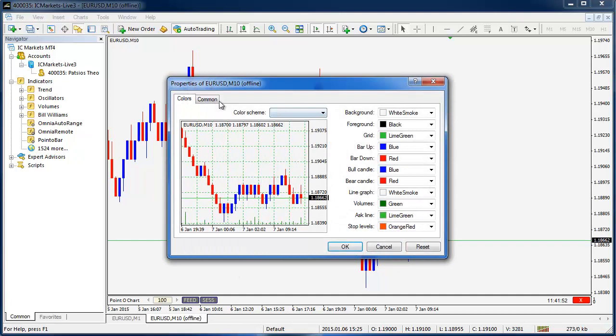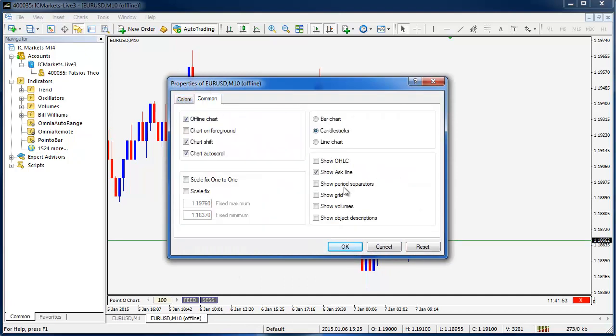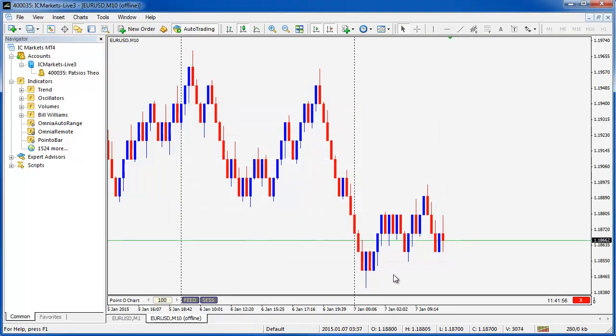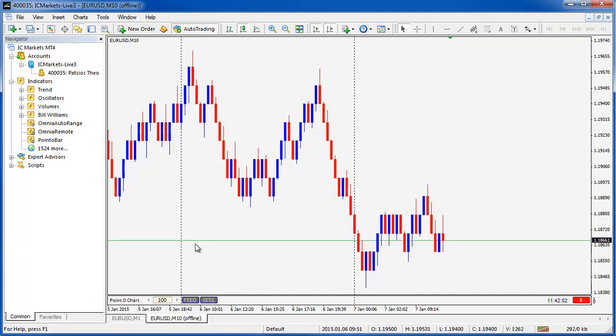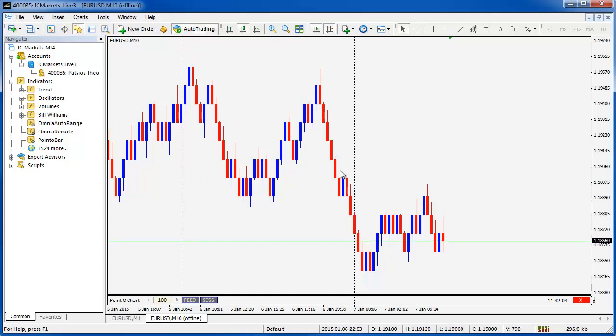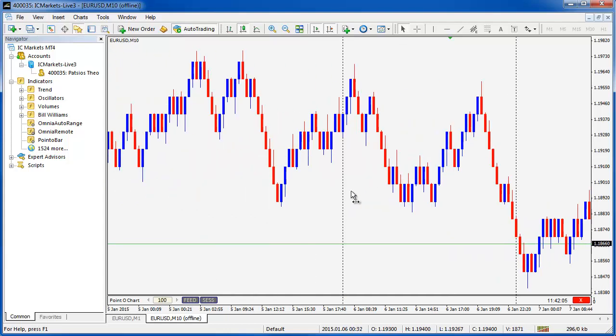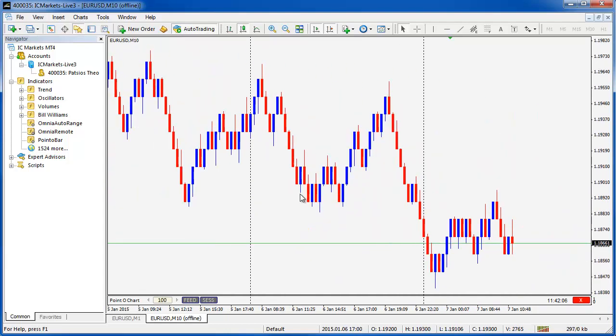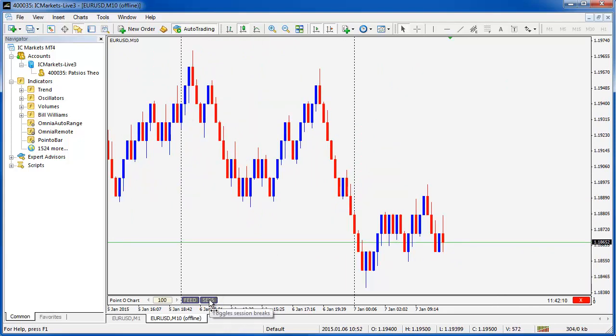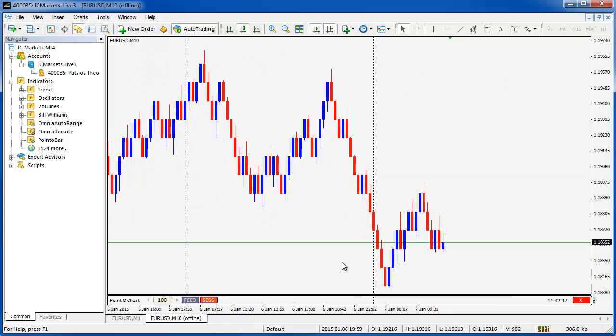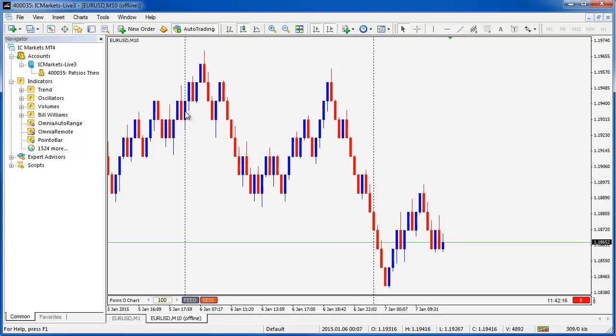The MetaTrader standard properties of a chart allows you to switch period separators on so if I go ahead and do that you'll see that every day we get this new period separator just to let you know that this is a day, this is a day and so on. If you switch on the session toggle then it's just resetting these Point O bars to start again at the beginning of each session of each day.